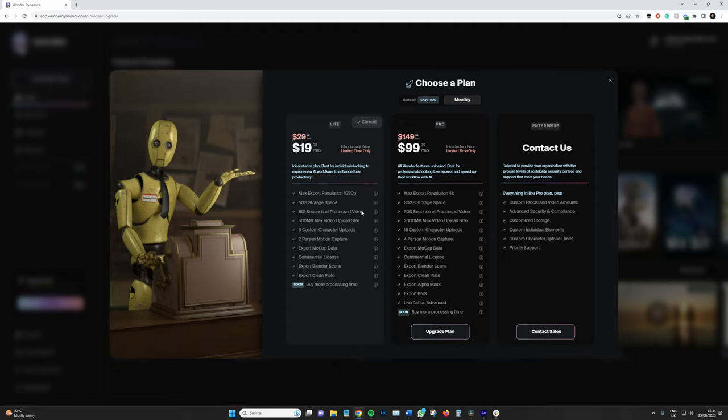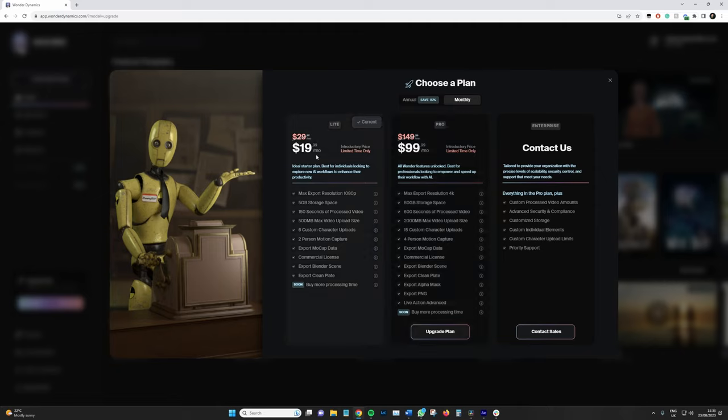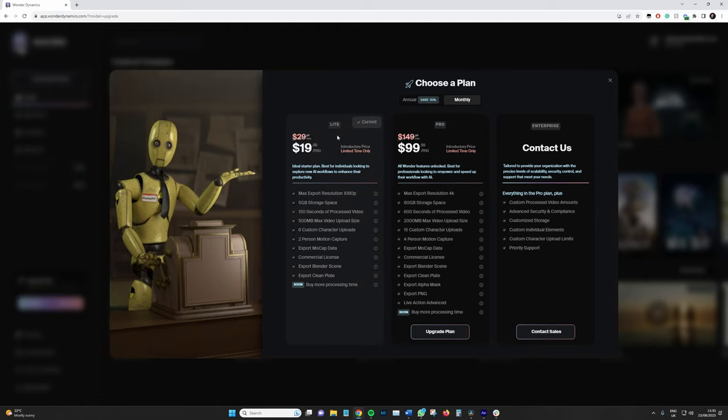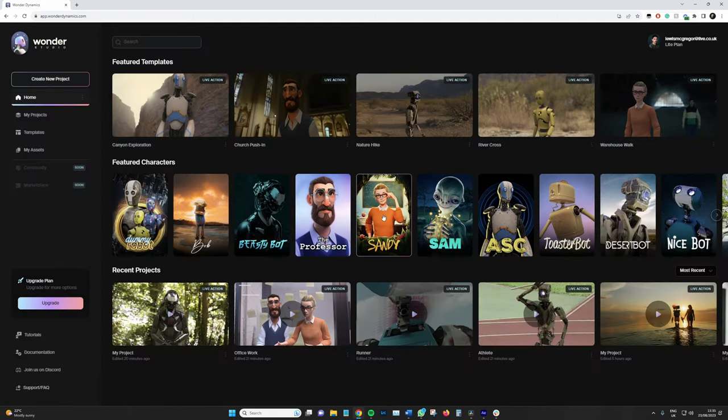So on the light plan, we've got 1080p max export, 5GB of storage space for your videos to be uploaded, and 150 seconds of processed video. So that means if you wanted to do any long form videos, you would have to start deleting previous renders. Whereas of course on the Pro version, we've got up to 600 seconds, vastly different, and a max export of 4K. These are the introductory prices that we have. Of course if you go annual, which is paid upfront, it would be slightly cheaper. I am on the light, so that will affect my current run-through with the application.